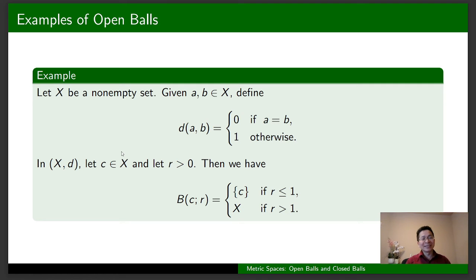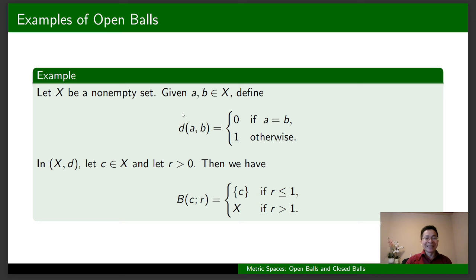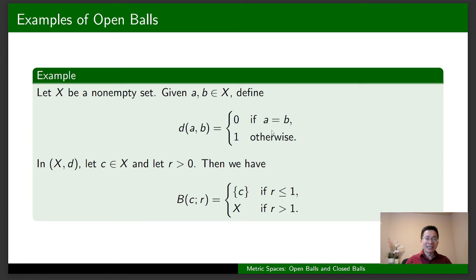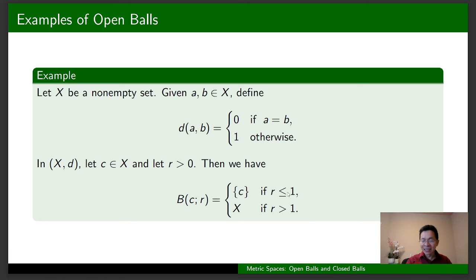The next example is about an arbitrary set X with the discrete metric. To know more about this metric space, please look at the link in the description below. The discrete metric D is defined as: D(A, B) = 0 if A = B, and 1 otherwise. In this metric space, we take any C in X and any radius R > 0. Then we obtain a representation for the open ball centered at C with radius R.